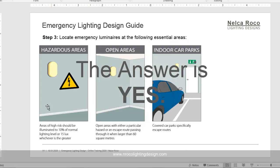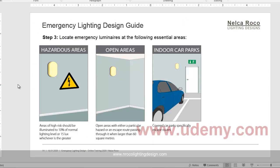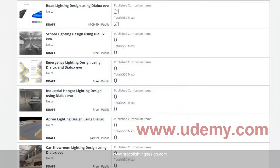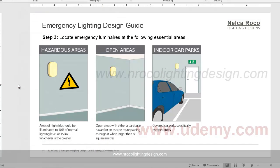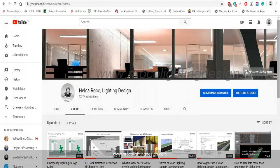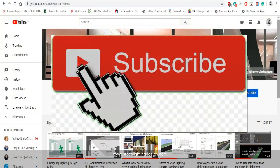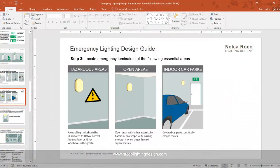That's it for now. If you want to learn more about emergency lighting design, visit my Udemy course on emergency lighting design techniques. For more lighting design content, visit my website at www.nrcolightingdesign.com, or subscribe to this YouTube channel to get more free video tutorials. See you again on the next video — bye!